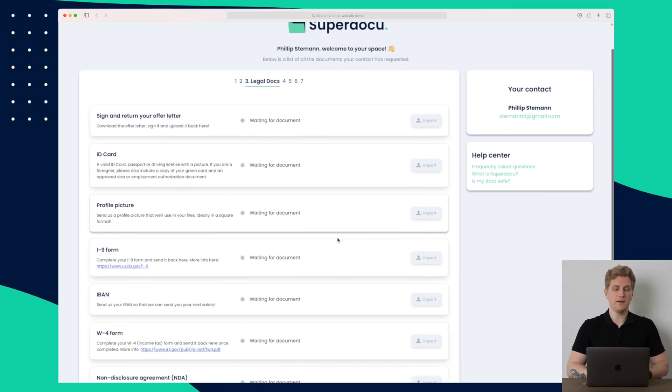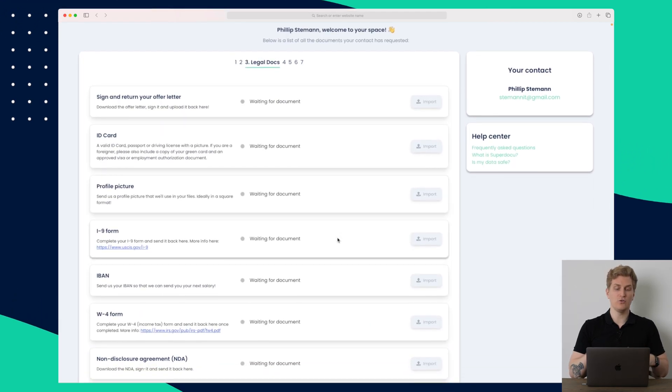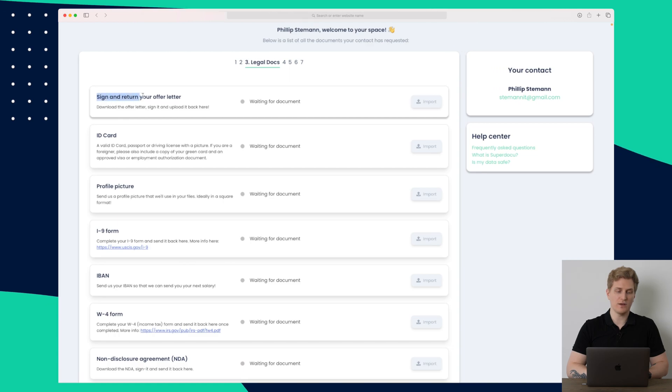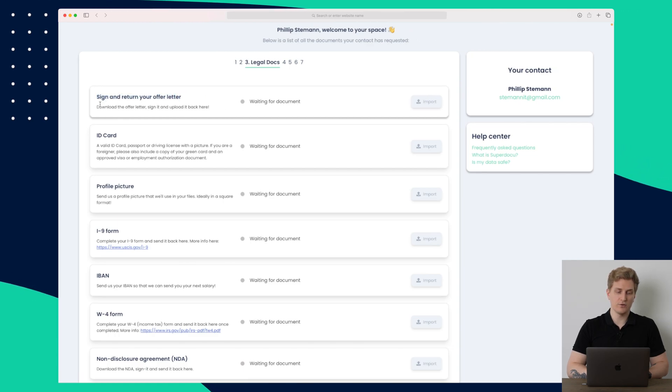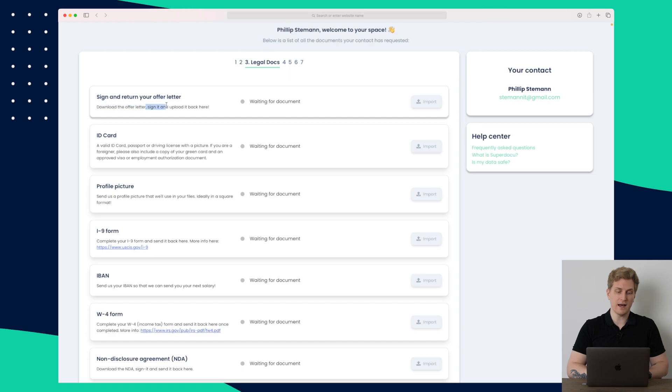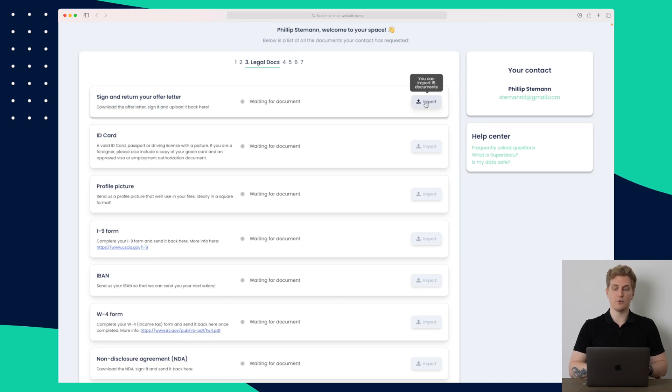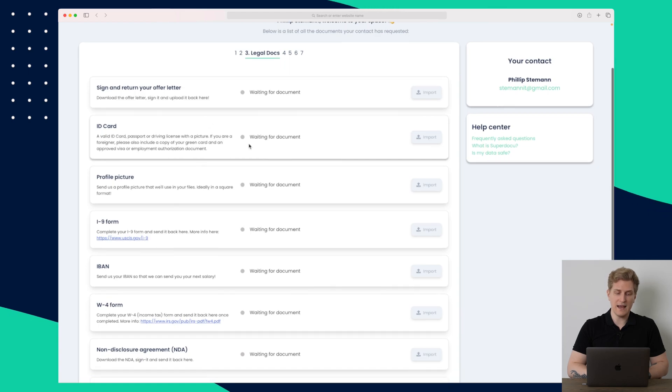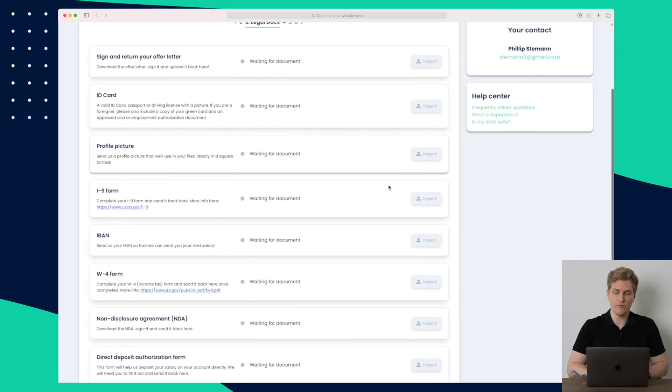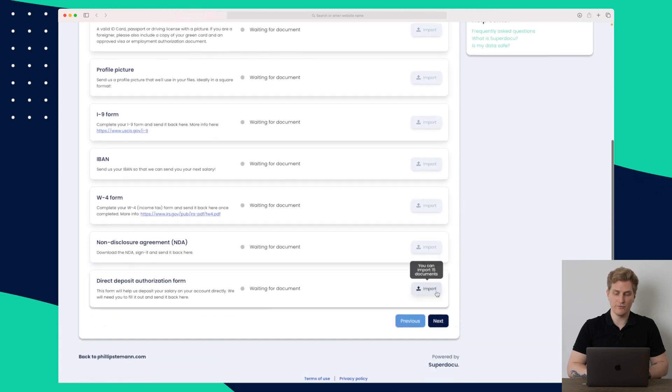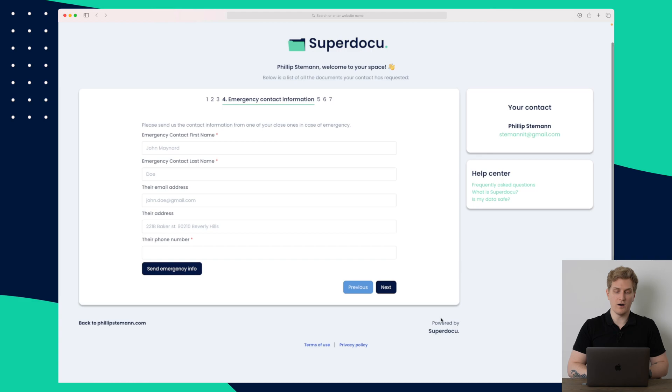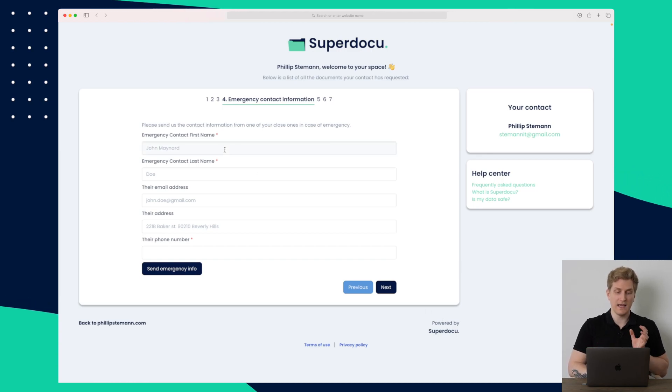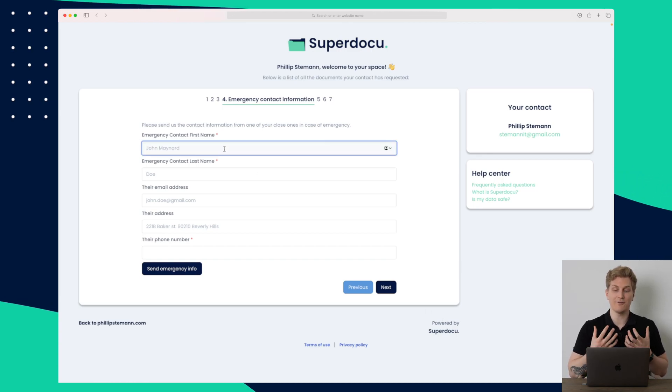On the next step here is where we need to upload the legal documents. So here you can see that we need to sign and return the offer letter. So it says download the offer letter, sign it and upload it back here. So when I press import, then I can upload the document. The same for the ID card, the profile picture and so forth. Let's see if we can move on. We can move on without filling out those documents. And here we need to again fill out some information.